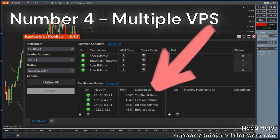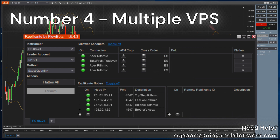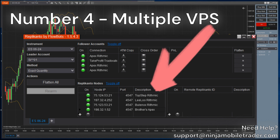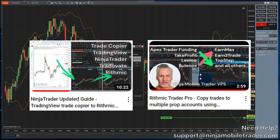This new update lets you add a tag when copying trades to multiple VPS. For example, from this NinjaTrader, I can place a trade in a single Apex Rhythmic account, which can copy to multiple other Apex accounts, as well as to other prop firms like Topstep, Leeloo, Bulanox, Earn2Trade, etc. We have two other instructional videos on how to copy trades between multiple prop firms, and even copy trades placed in TradingView. Links to both of those videos are in the description below.